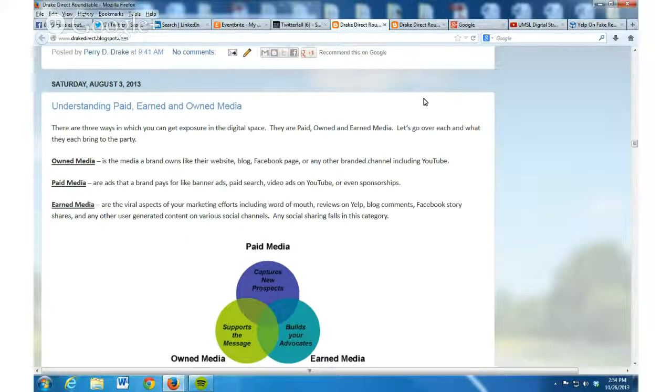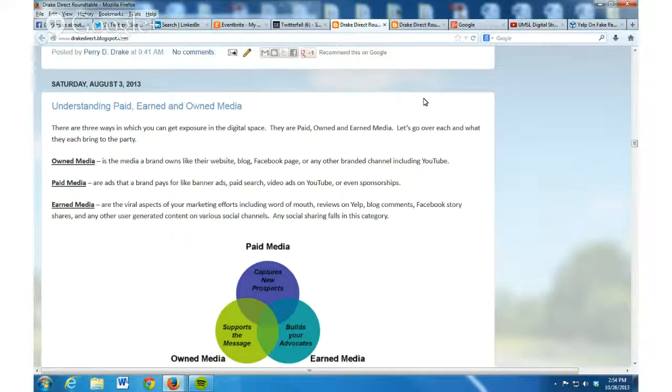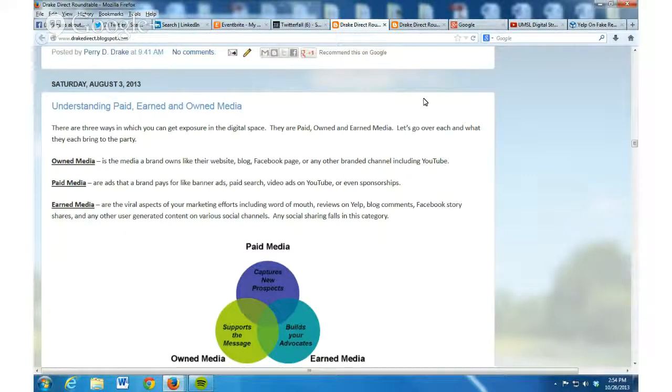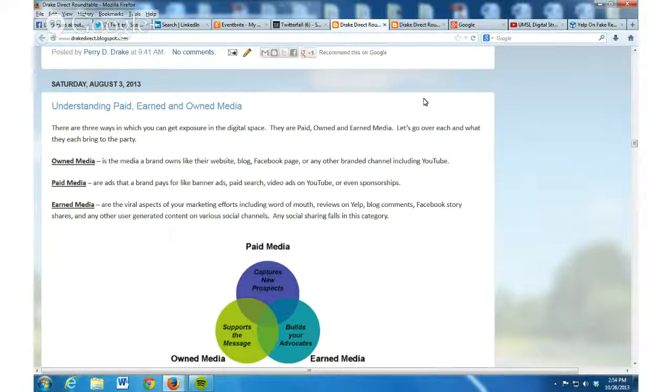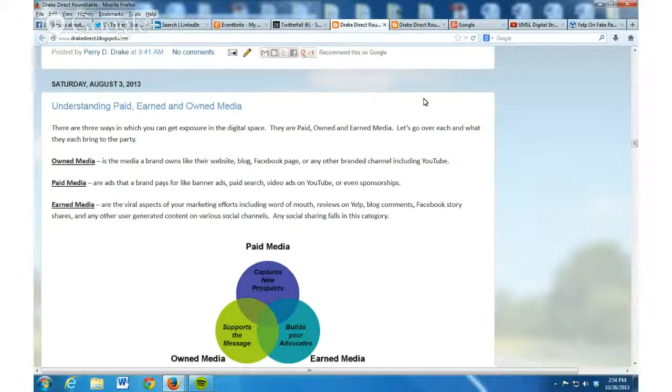When we talk about paid media, these are ads that you're buying like banner ads, paid search ads, video ads on YouTube, maybe even sponsorships. That is what we talk about when we say paid media out there in the digital world.